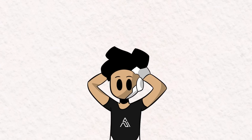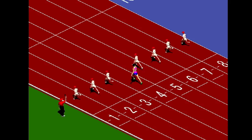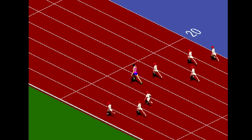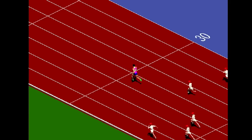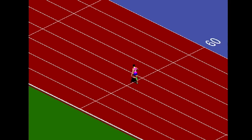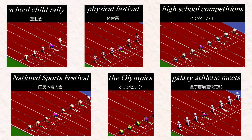Our first game is Sprinter. The objective of this game is pretty straightforward. You play as a sprinter and you have to beat all of your opponents in a 100 meter race. There are six teams you have to beat in order to completely win the game, each more difficult than the last.